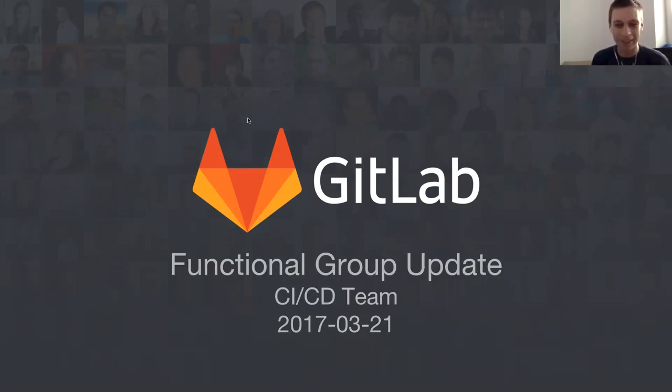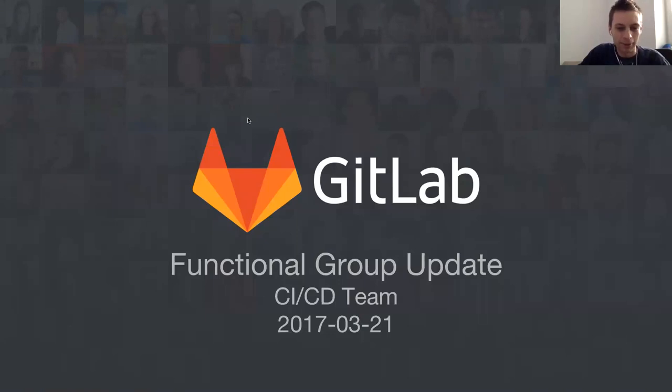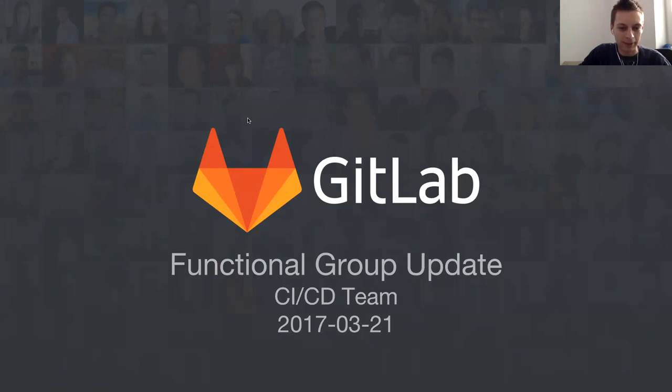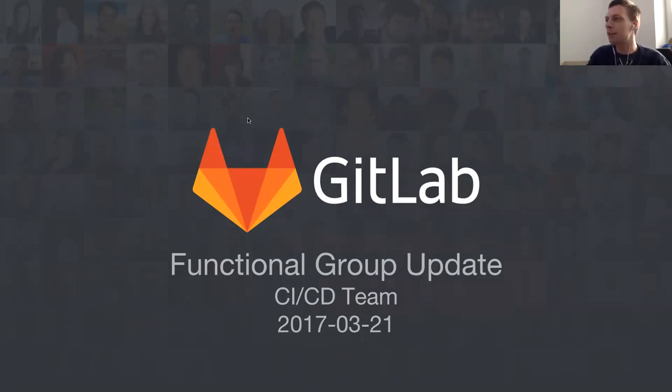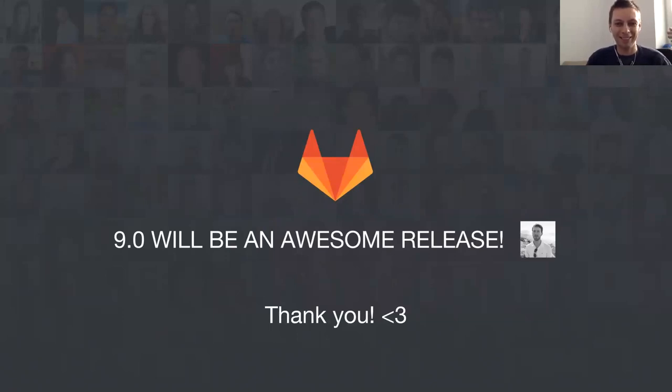When we started creating this presentation this morning, I thought everyone can contribute. I created this template and asked the rest of the team to fill it with content. This is what they did - the first slide says 9.0 will be the best release ever. They're very proud of what they achieved.